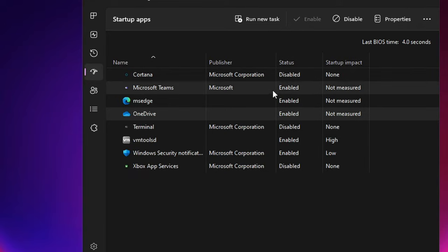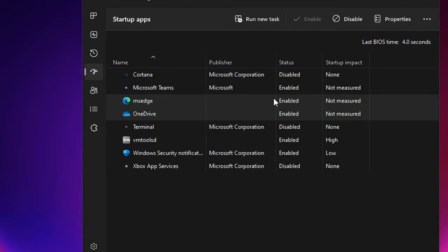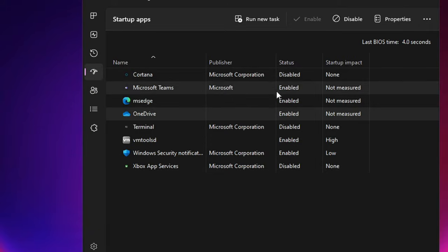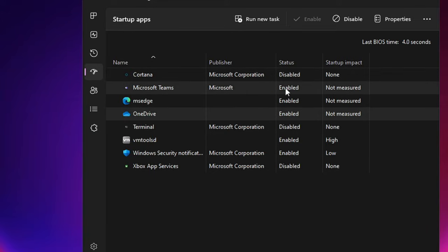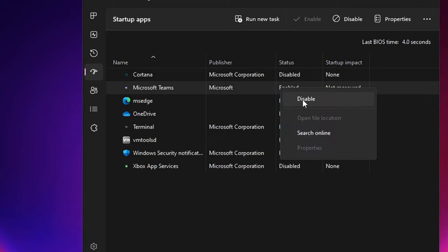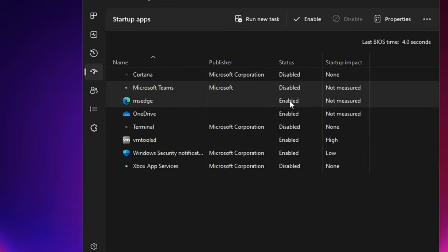When Windows 11 or Windows 10 boots up, these applications will also boot along with it, slowing down the boot time of the computer. You need to disable all these kinds of third-party applications.